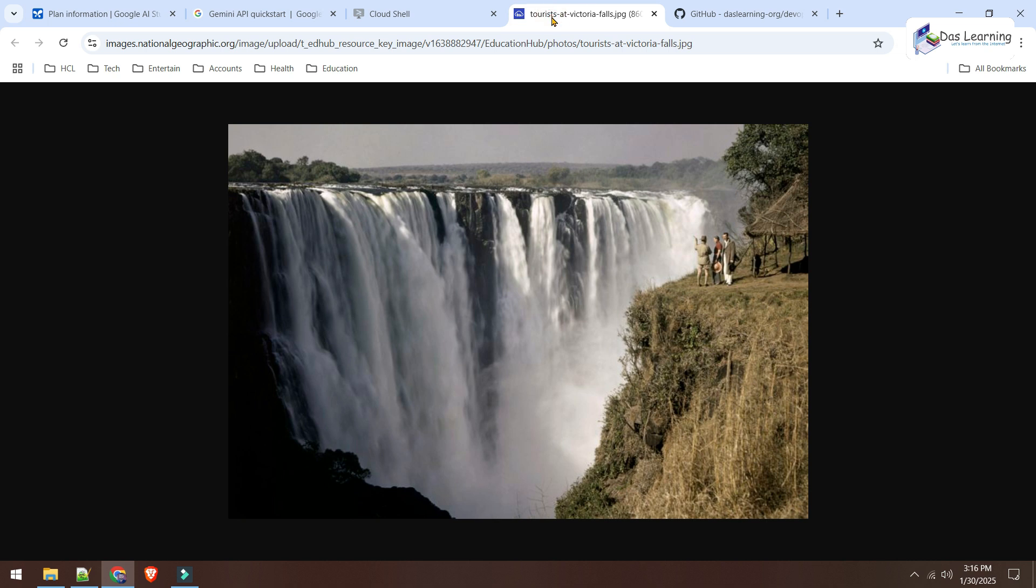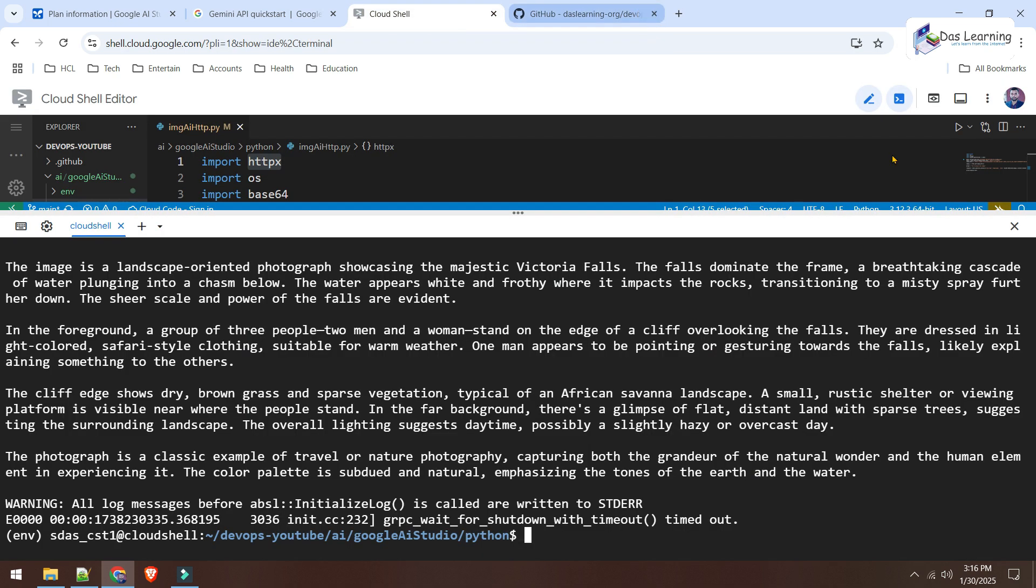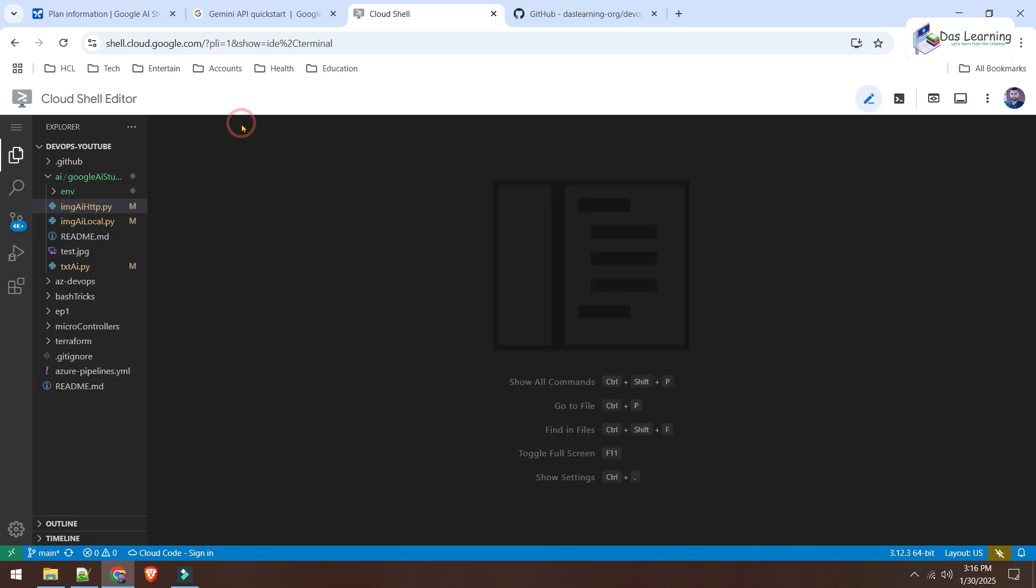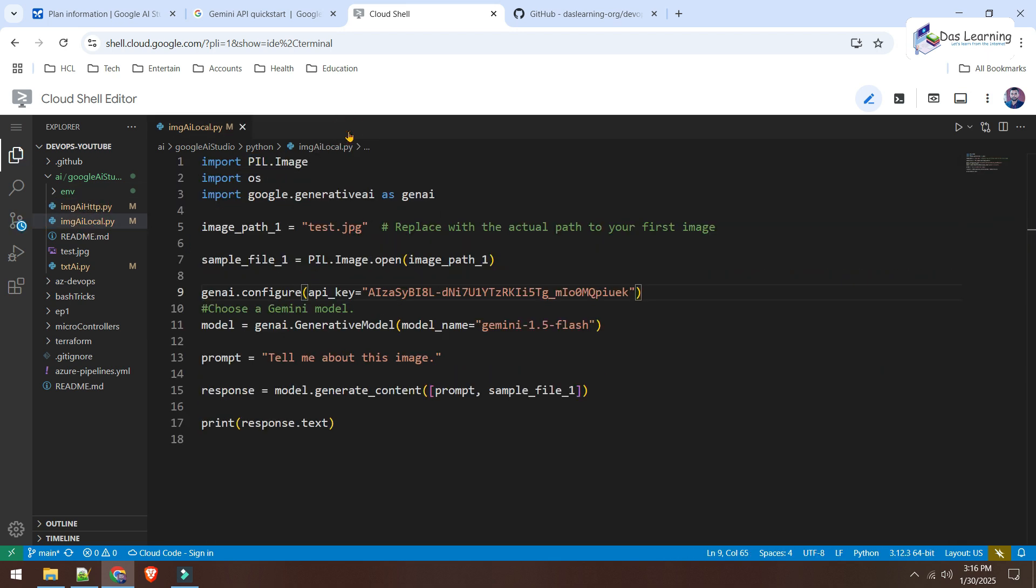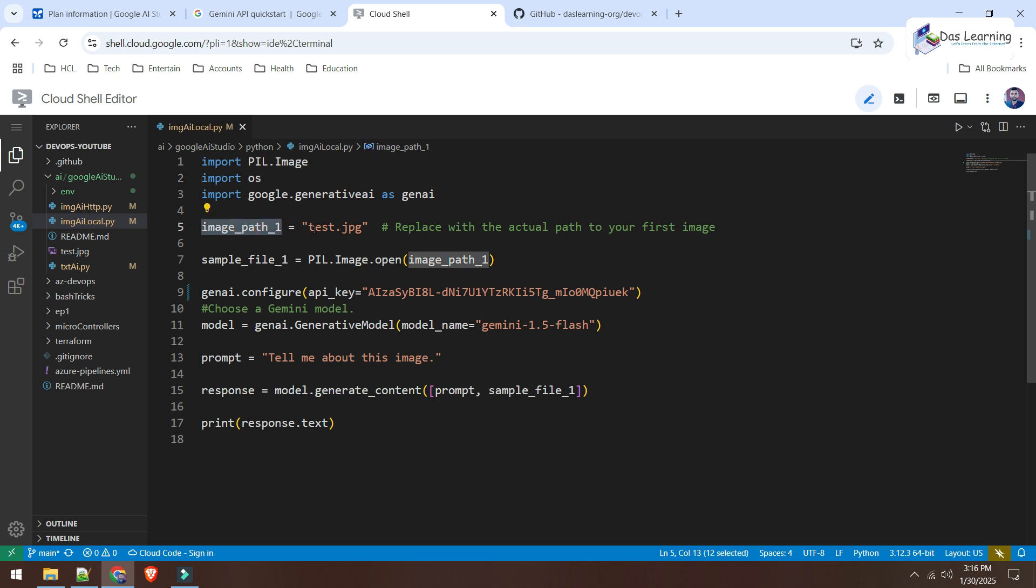Now, this is one image from the internet. What if we have an image locally on our machine, wherever we are running the program from? So, let's close out this image now. And let's take a look if we can do that also. I'll open another file which is imageai-local.py. Previously, we have used that HTTPX. But now, instead of that, as it is our local, we will be using PIL.Image library. We will be importing the OS. This is a default library. And again, the genai library.